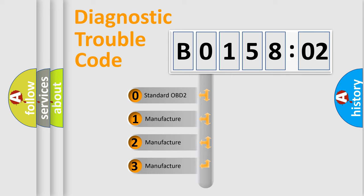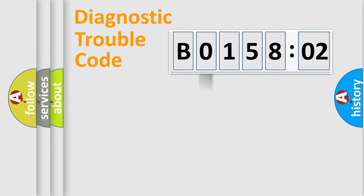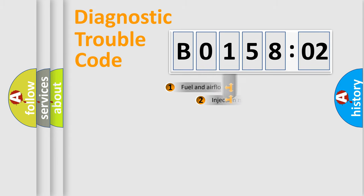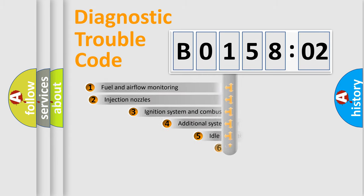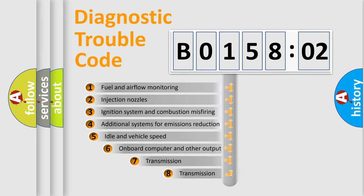If the second character is expressed as zero, it is a standardized error. In the case of numbers 1, 2, 3, it is a manufacturer-specific error.